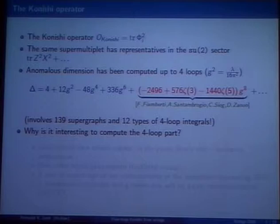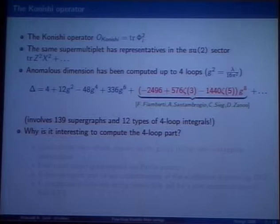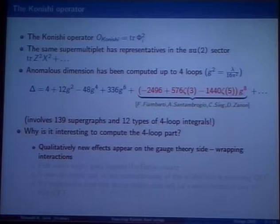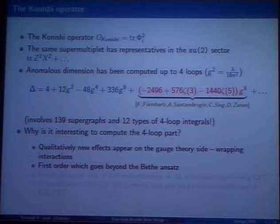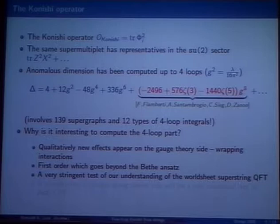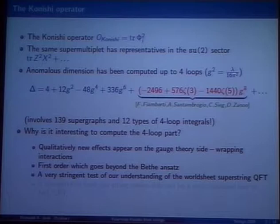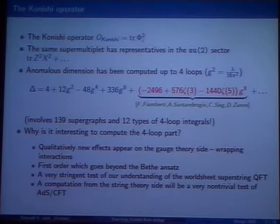Why is it interesting to compute the four-loop part? First, completely qualitatively new effects appear on the gauge theory side, namely wrapping interactions which were absent at one, two, and three-loop level. Moreover, this is the first order which goes beyond the asymptotic Bethe ansatz, which breaks down at this point. The type of physics appearing at this order is extremely sensitive to the complete understanding of the worldsheet QFT, because it comes from a one-loop effect where all possible particles in the worldsheet QFT can circulate in the loop.